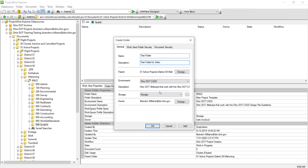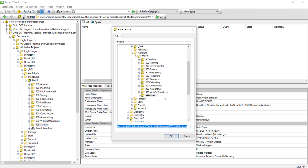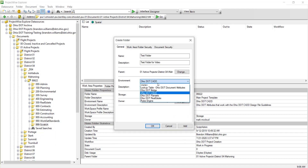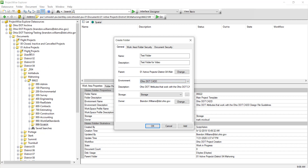Next I want to show you we did right click down here, but we can change the parent of this folder. So instead of right clicking in the document list, we can select a different folder for that to go into. For Environment, you only want to use Ohio DOT CAD since this is what our project is for.